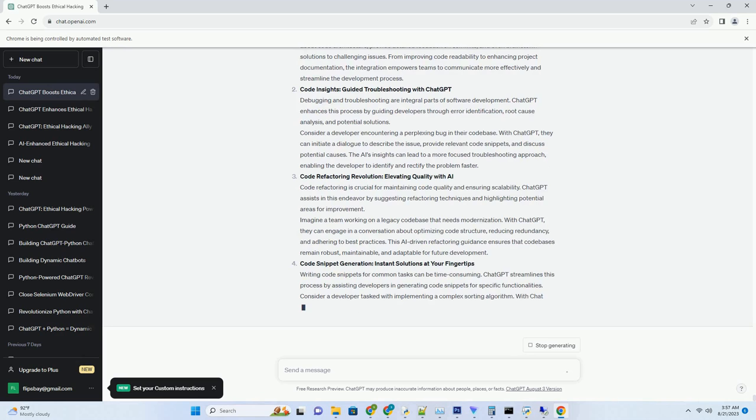Efficiency in Communication: Streamlining Responses. Efficiency is paramount in the business world. ChatGPT streamlines communication by guiding professionals in creating succinct and effective email responses that convey the necessary information without unnecessary verbosity.